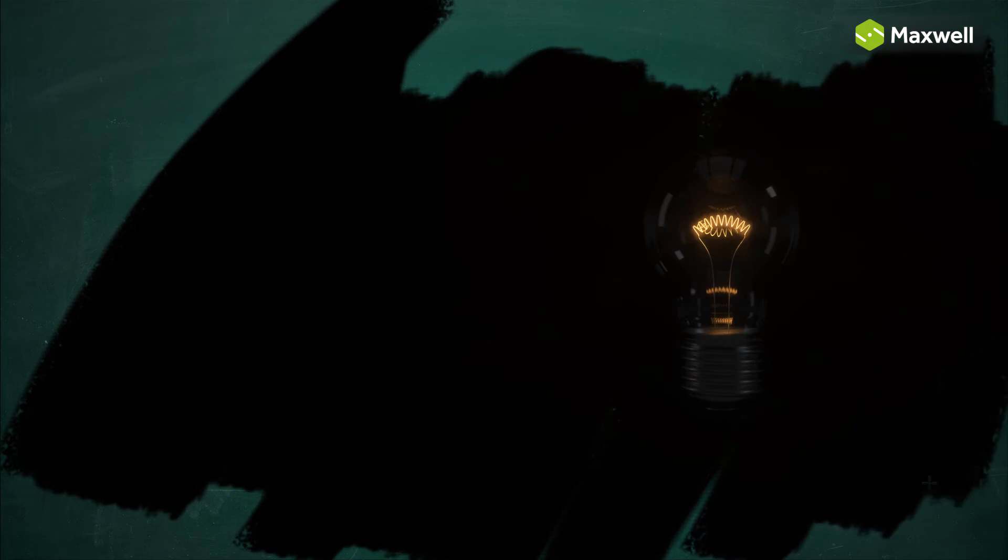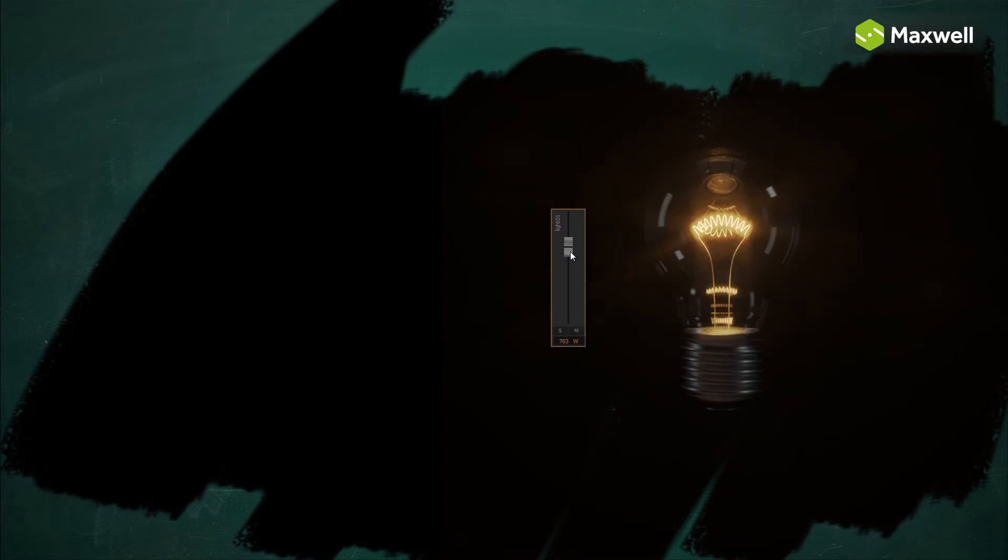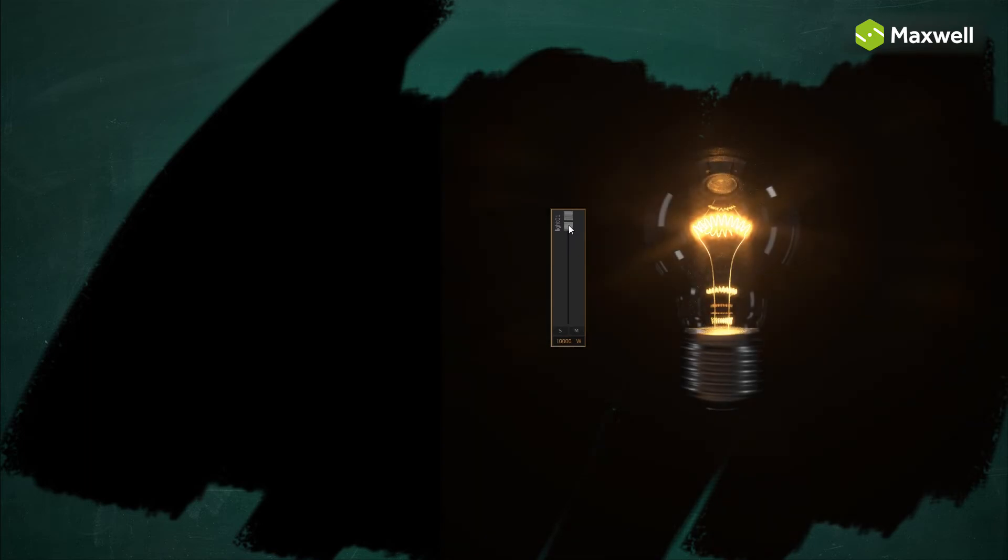If you feel the emitters in your scene don't emit enough light to properly expose the render, it is tempting to raise the emitter intensity unrealistically to compensate. But very high emitter intensities may result in more noise and spots.